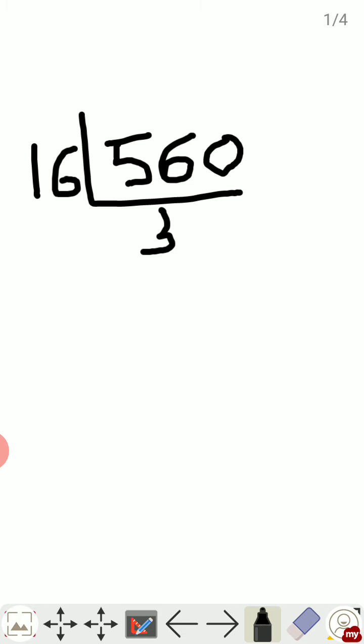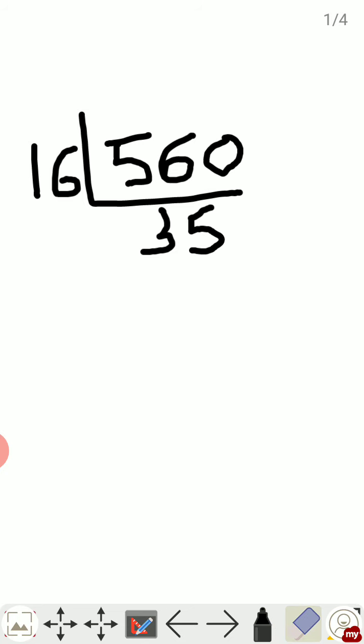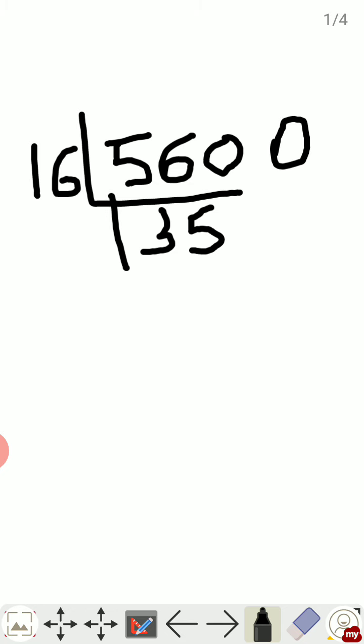Remainder will be 0. Then 16 times 2 is 32, remainder will be 3.